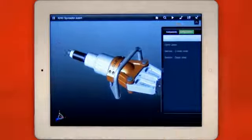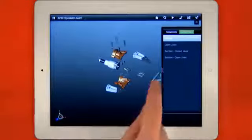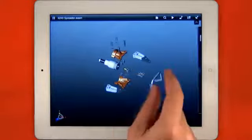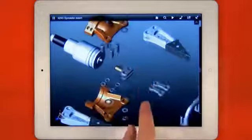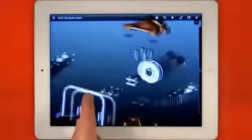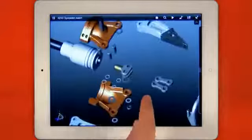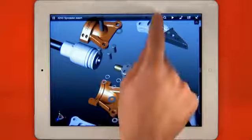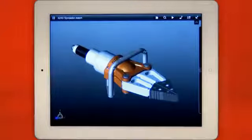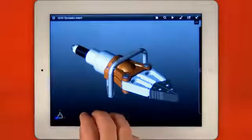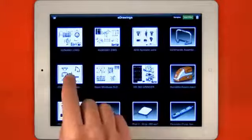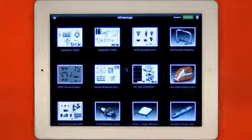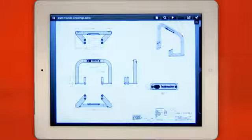Exploded views created in the CAD system are also available in eDrawings giving you great insight into how the design fits together. A three finger swipe returns you to the file gallery where uploaded or emailed files are available to view.